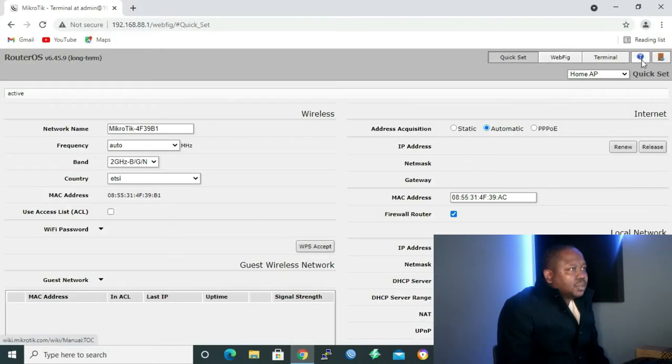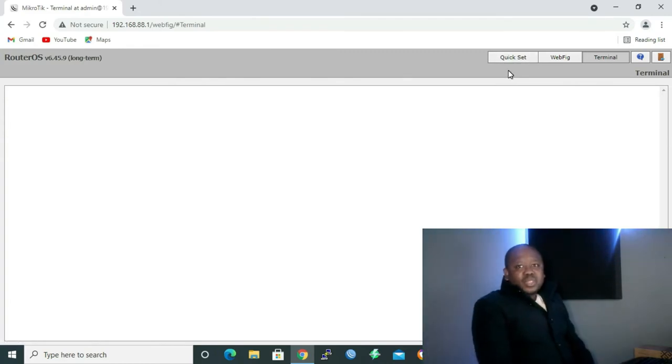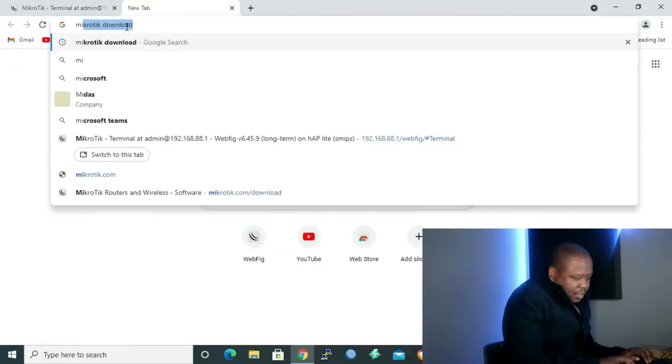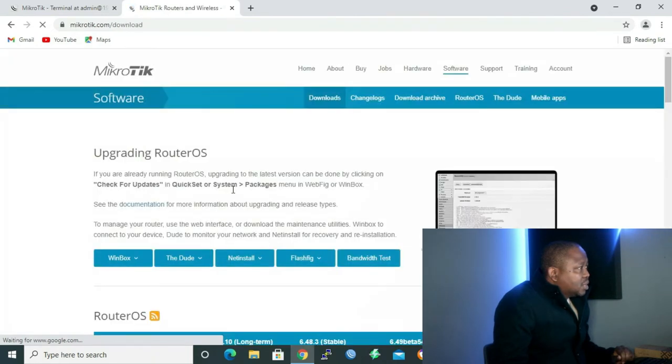Last but not least, we have Terminal or Command Line Interface. When using the URL, you can connect to your MikroTik router with an IP address only. The second method is using Winbox. In order to get Winbox, we have to go to the MikroTik website to download it. We type 'MikroTik download' and double-click on MikroTik to go to the MikroTik website.